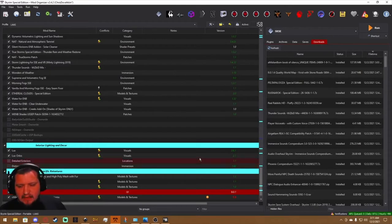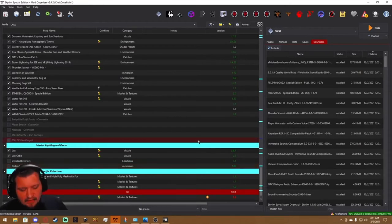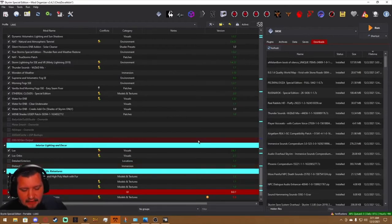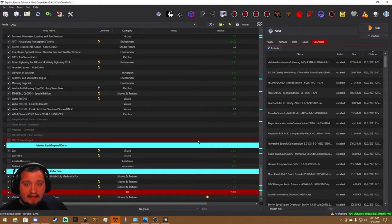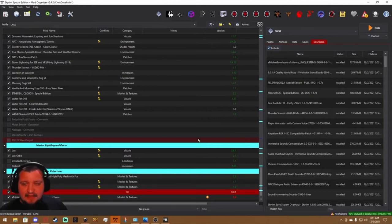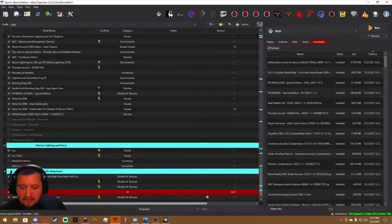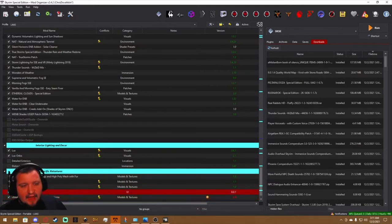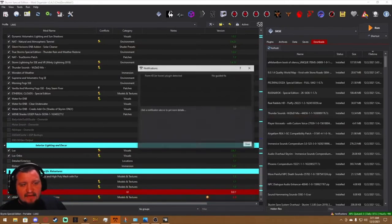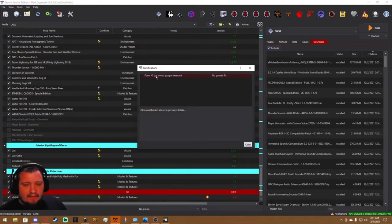So you need two things: you need Creation Kit and you need a nifty little program called Cathedral Assets Optimizer. I have two examples here. I have a Quality World Map, which if you open up Mod Organizer here lets us know that this is a Form 43 plugin.